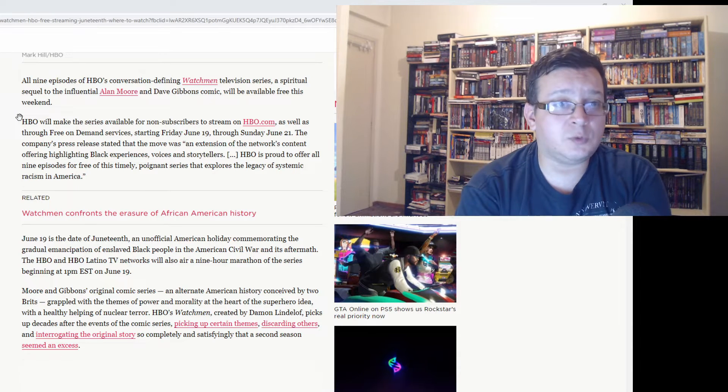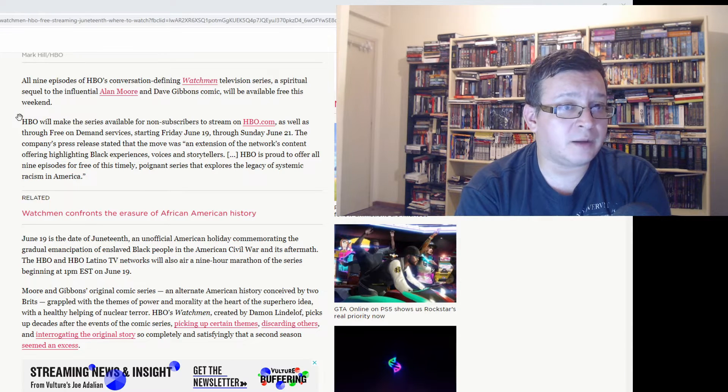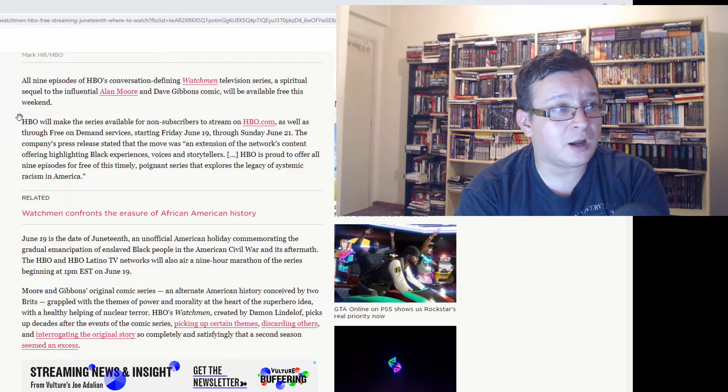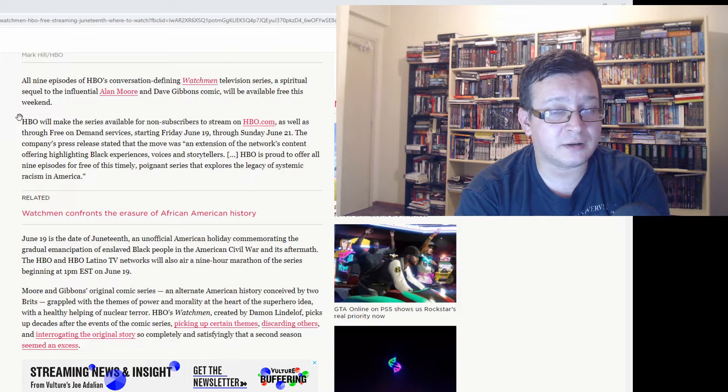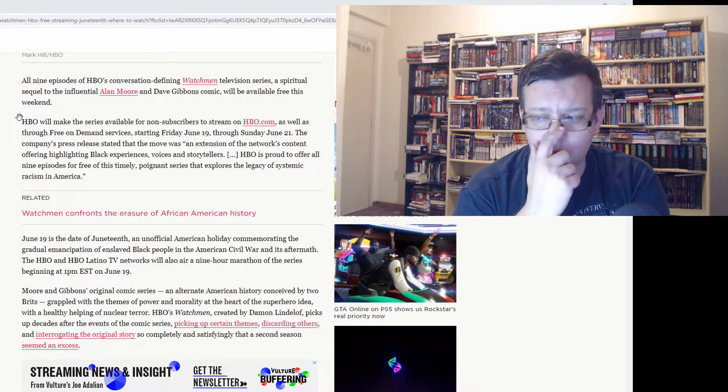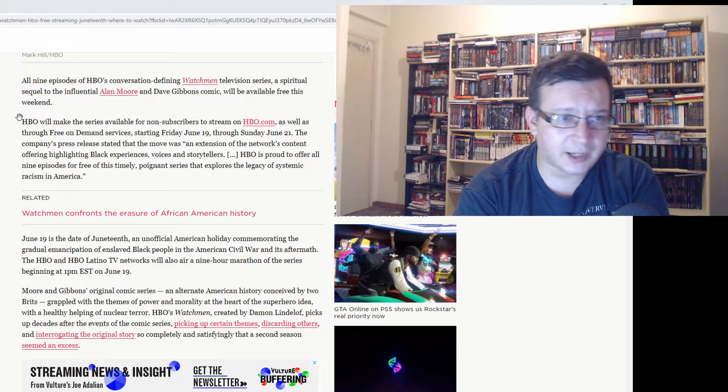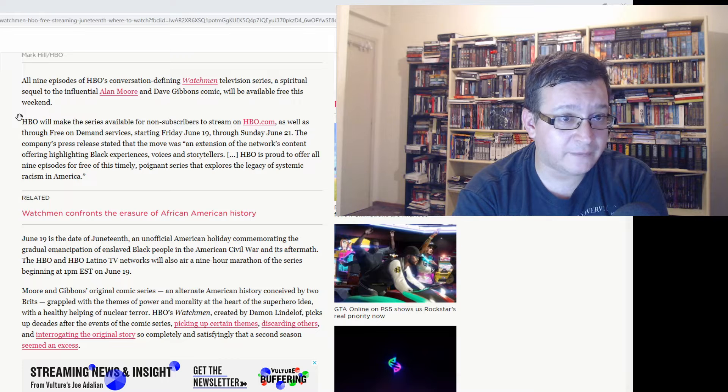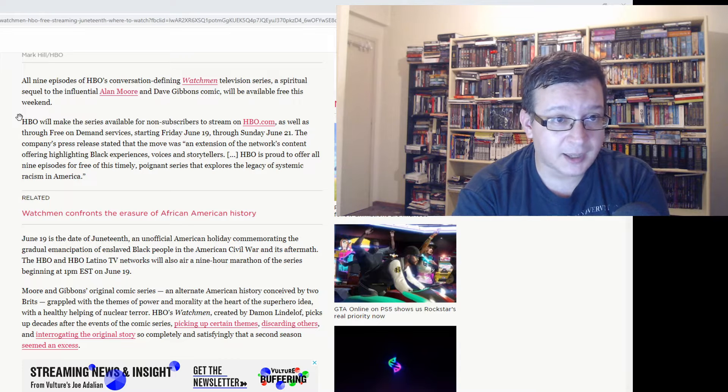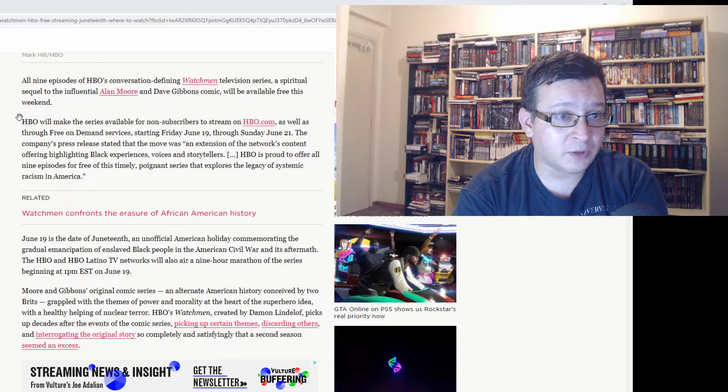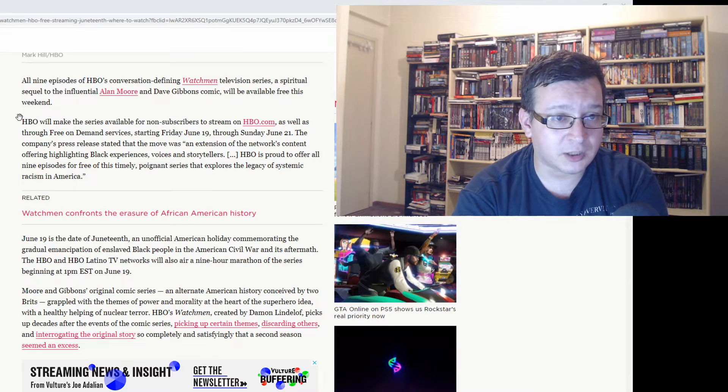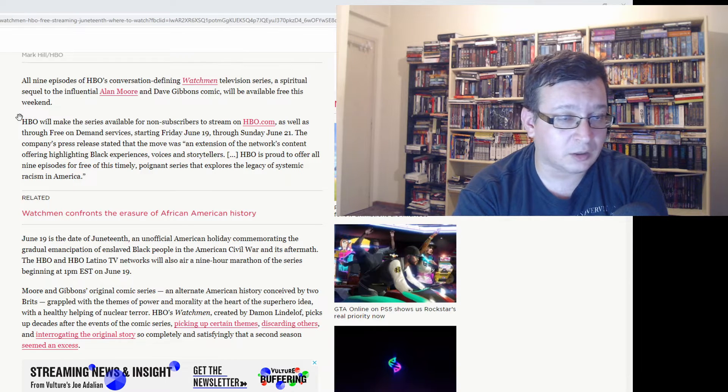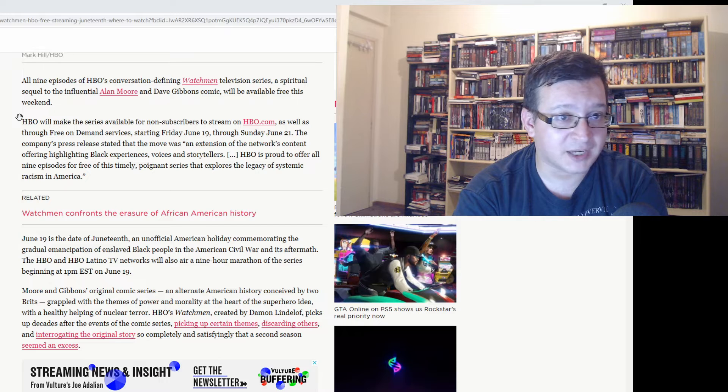In case you don't know what The Watchmen is, it was a maxi series published by DC Comics in 1986. I believe it was written by Alan Moore and drawn by Dave Gibbons, and it's one monumental graphic novel, one of the most influential superhero comics ever because it deconstructs the genre.